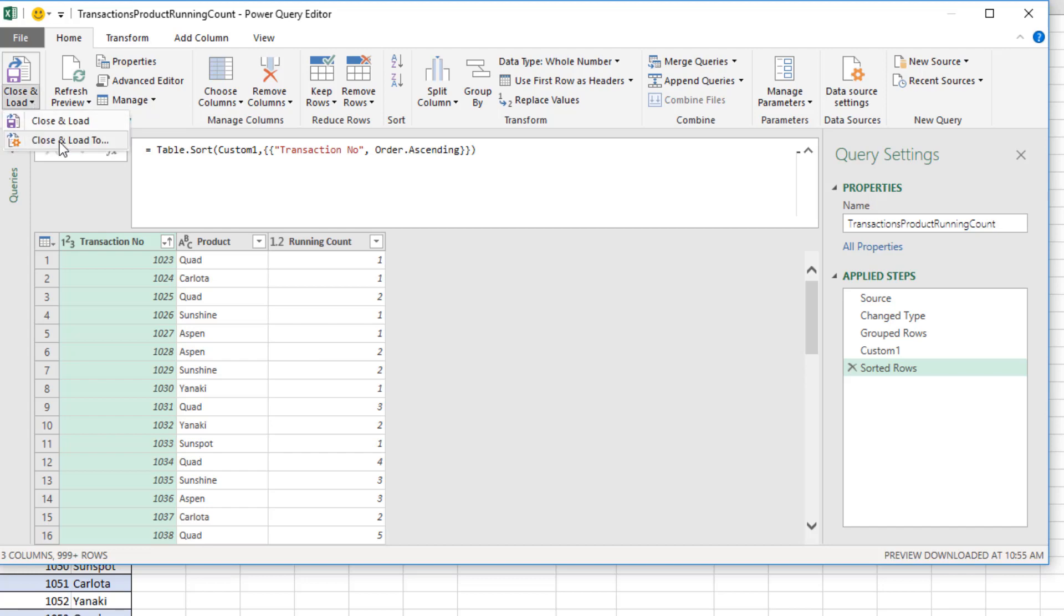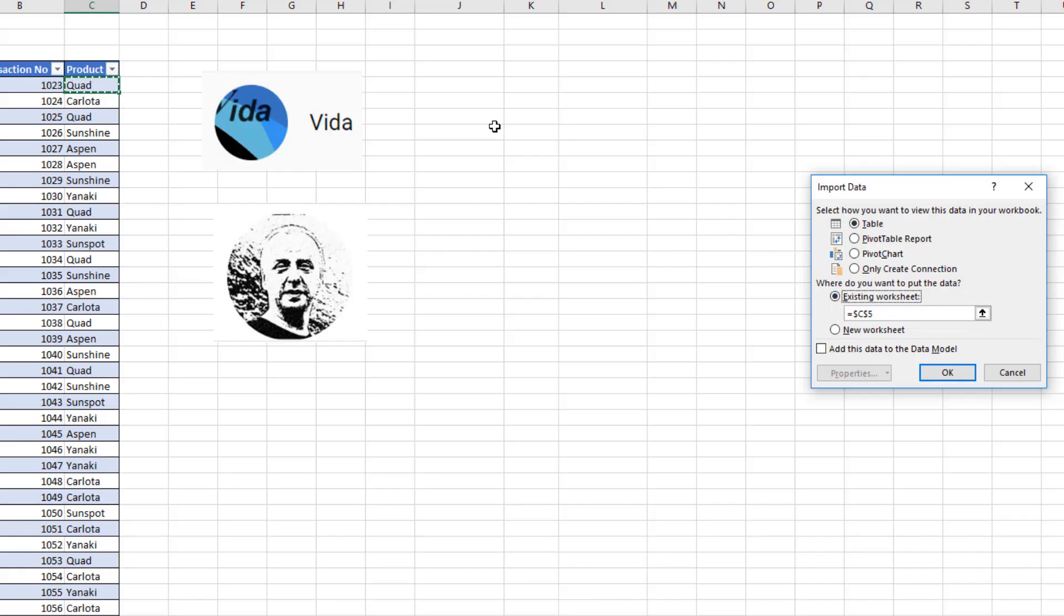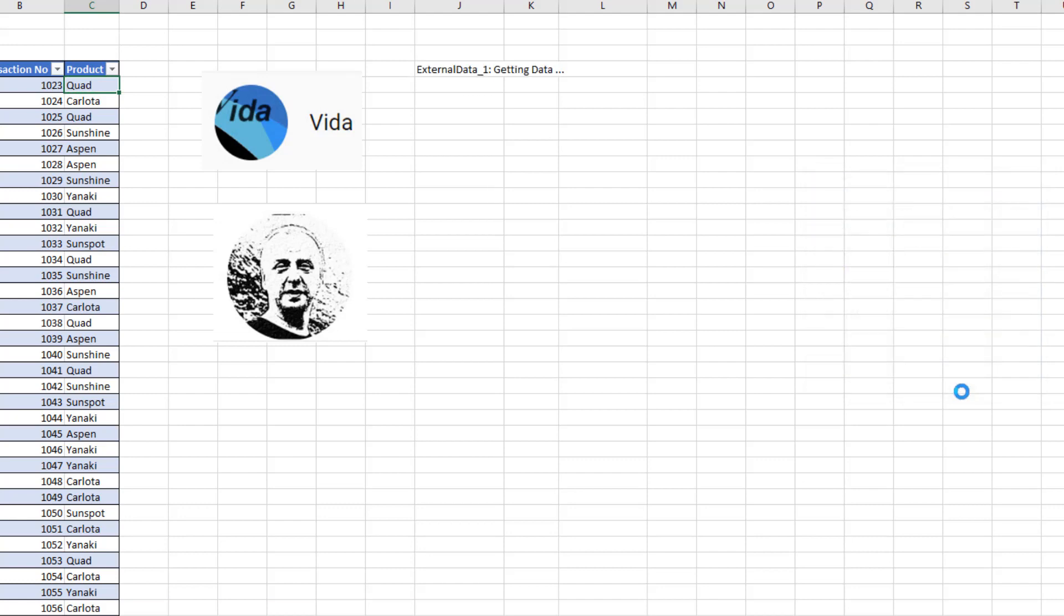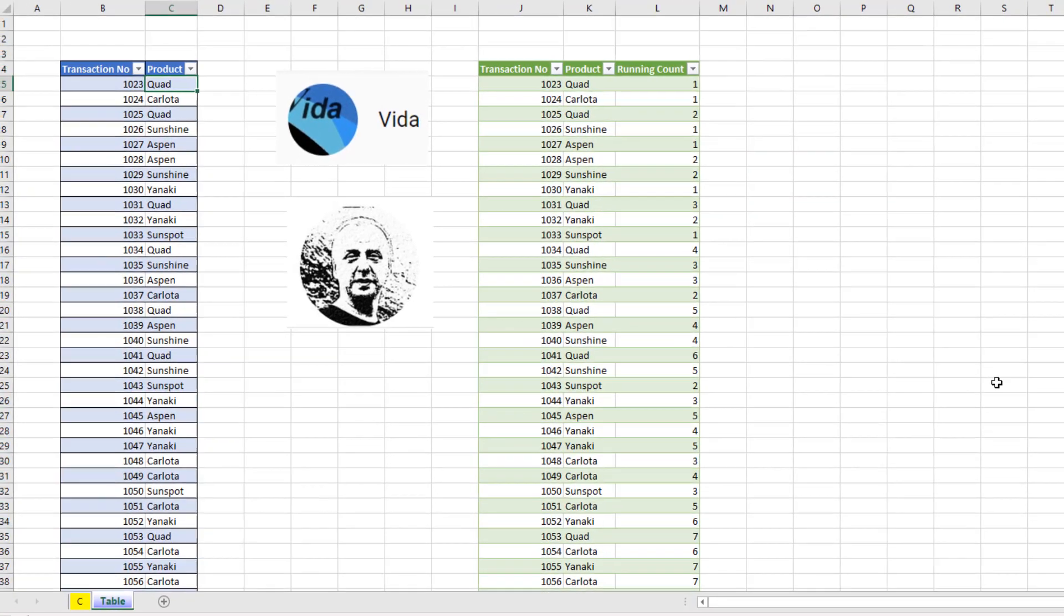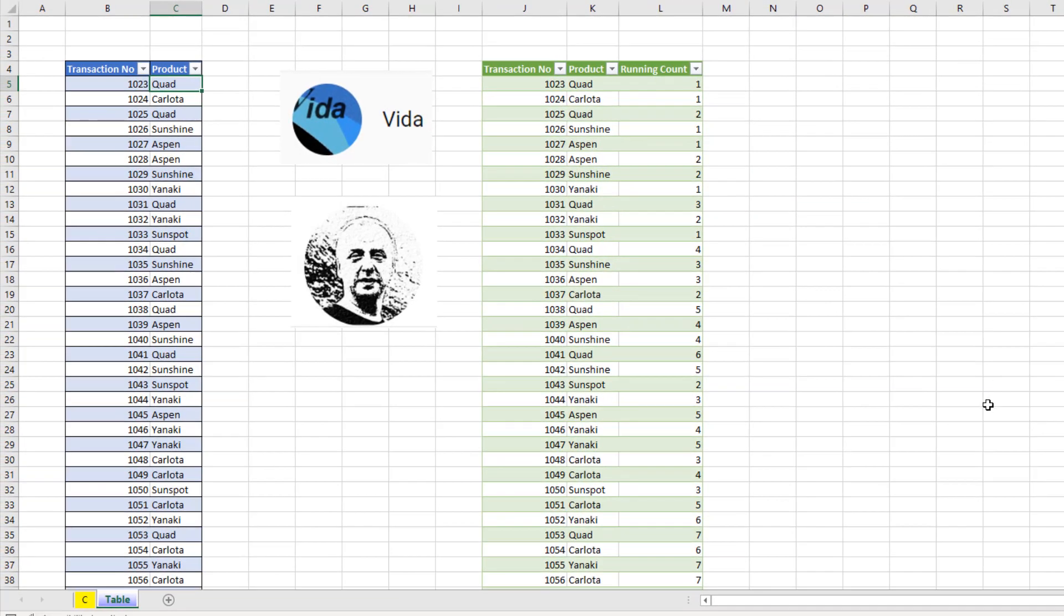So now I can close and load, close and load to existing sheet, something like J4, click OK. Man, it's awesome hanging out on our online Excel team. Thanks to Bill Scissors and Vita. We'll see you next trick.